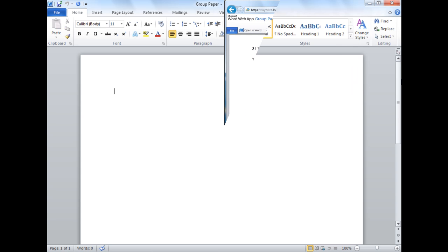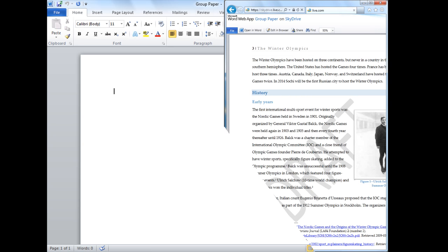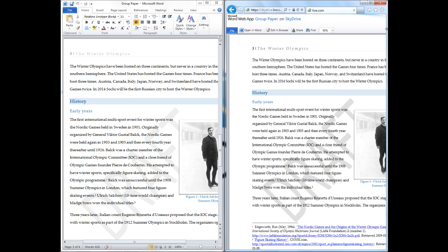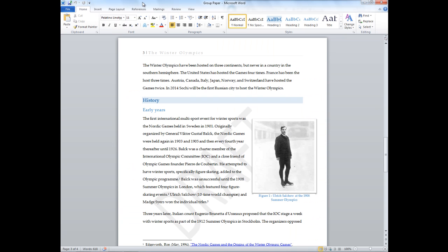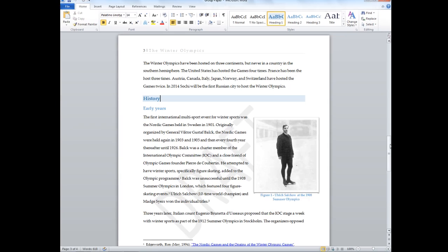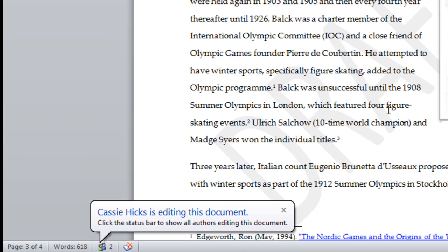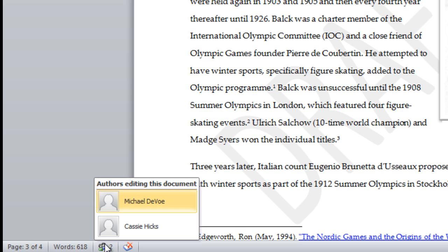Let's fast forward a little bit and show you what it's like to work together on a Word document saved on SkyDrive. Right now, this paper is open in both Word 2010 by one person and the Word web app by another. As you can see, there is a notification in the taskbar that other people are working on the same document.